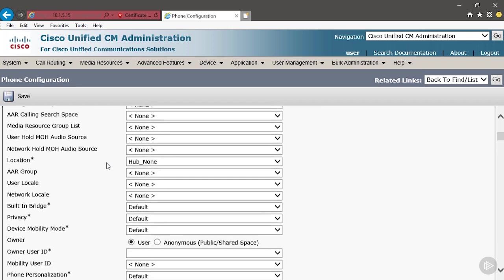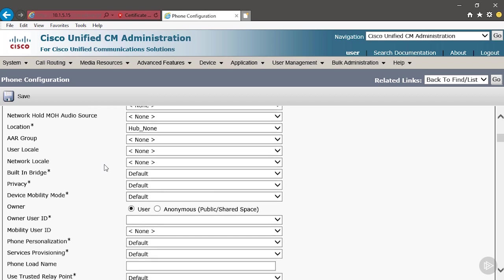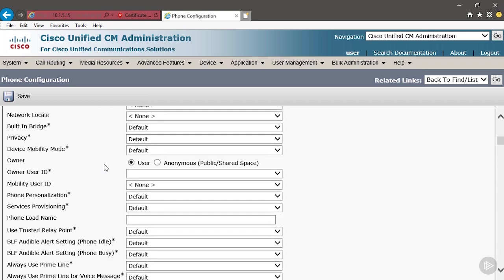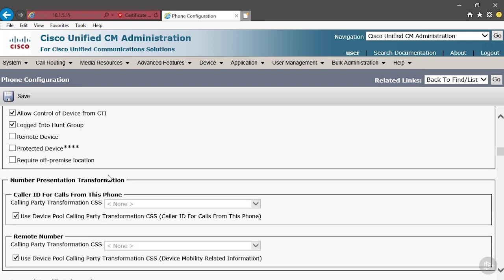If we scroll down, there's a few other mandatory settings that we have to configure. We've got to determine whether or not we're going to associate a user to this phone. We haven't created any users. This server is brand new. It's got that fresh, new server smell. There's nothing on the server, so therefore we don't have any users to associate. That's alright. We're going to choose Anonymous, we're going to scroll down.